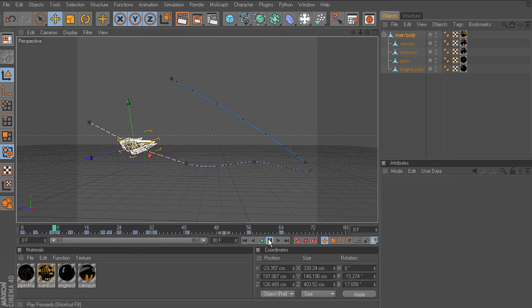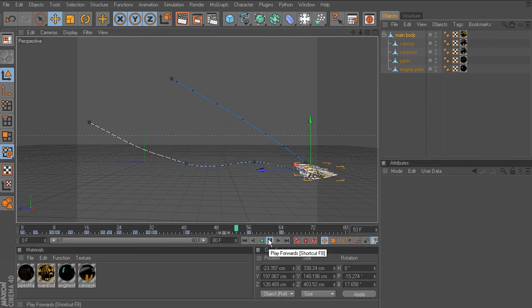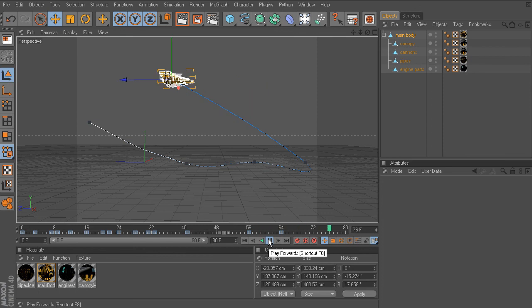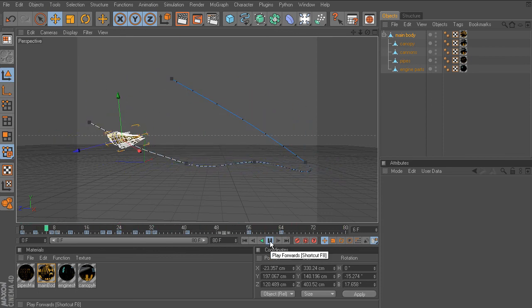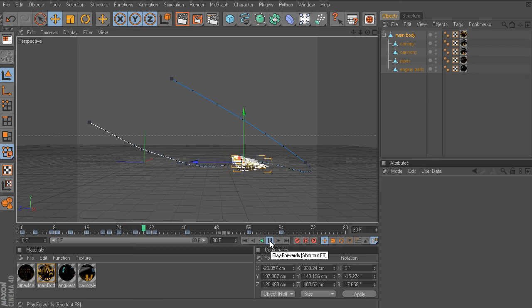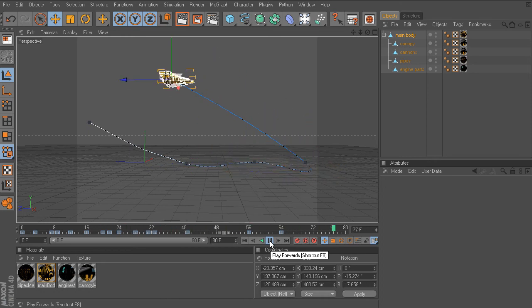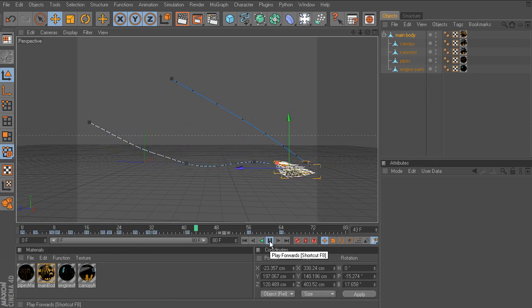And now, as we hit play, watch what happens when we get to 64. It's almost as if the ship is pulled back by some force, which is really cool.